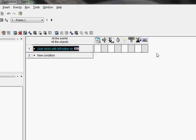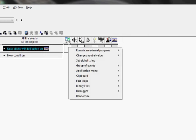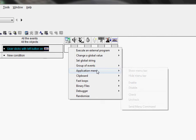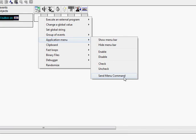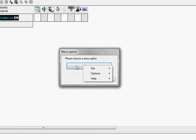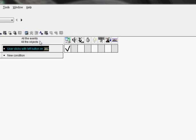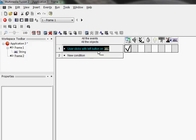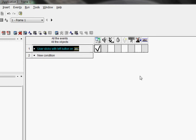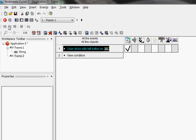Under the computer's menu, go to application menu, send menu command. Click on here, file, password, so send menu command password. Okay, so now if we go to our run application.